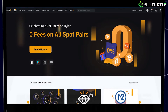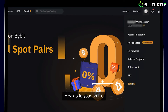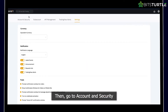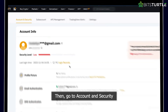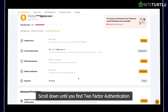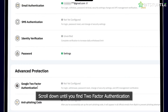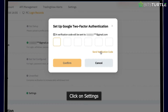To do this, first go to your profile and then click on Settings. Then go to Account and Security. Scroll down until you find Two-Factor Authentication and click on Settings.